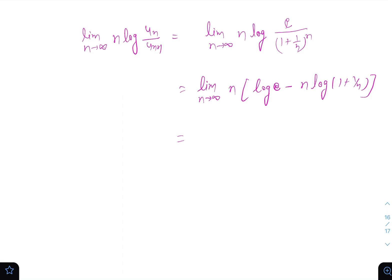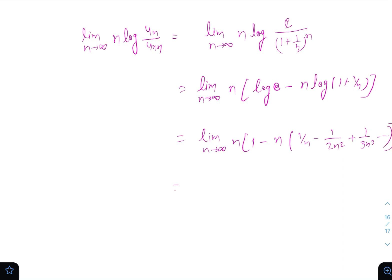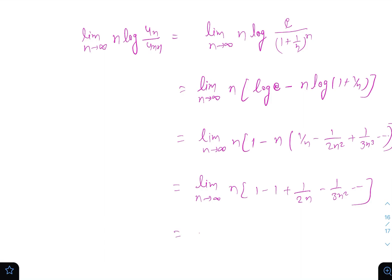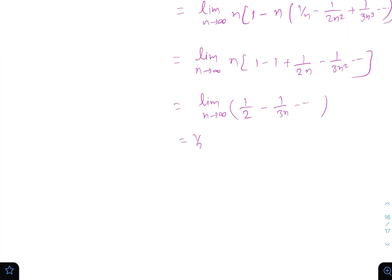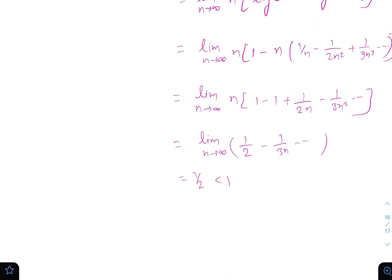We expand log(1 + 1/n) = 1/n − 1/(2n^2) + 1/(3n^3) − ... So the expression becomes limit n→∞ of n * [1 − (1 − 1/(2n) + 1/(3n^2) − ...)], which equals limit n→∞ of n * [1/(2n) − 1/(3n^2) + ...] = limit n→∞ of [1/2 − 1/(3n) + ...] = 1/2. Since 1/2 < 1, by the logarithm test the series is divergent.